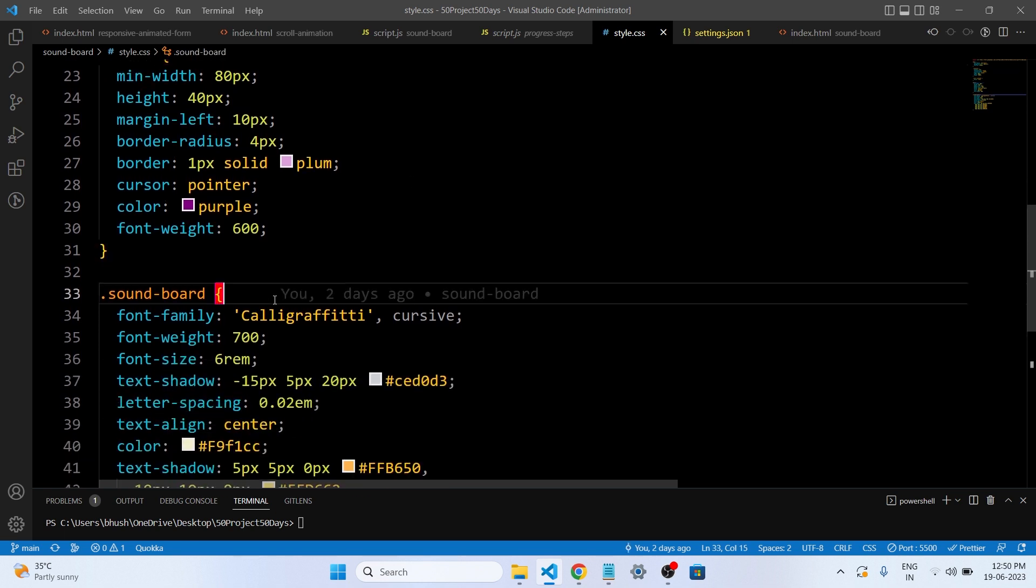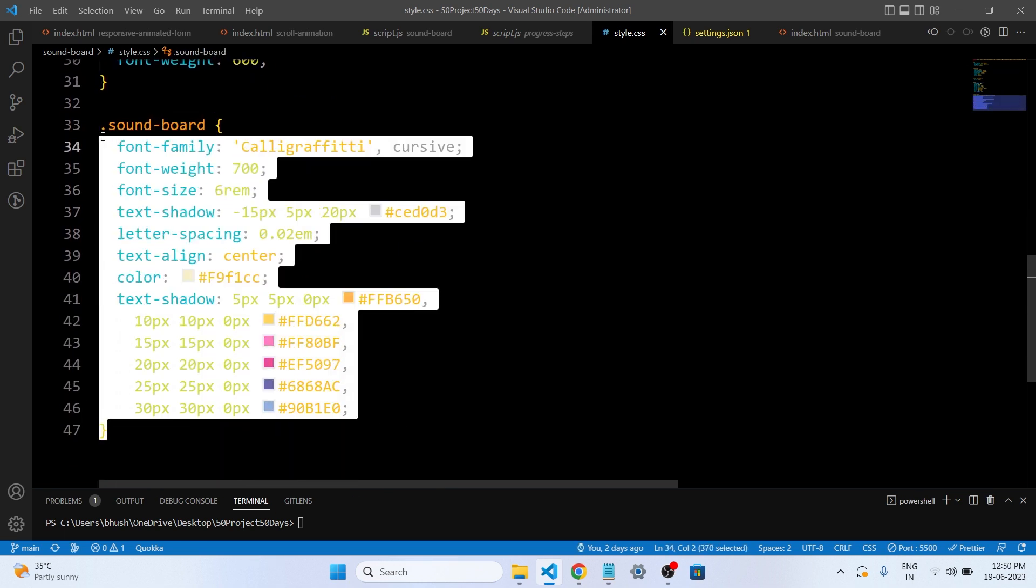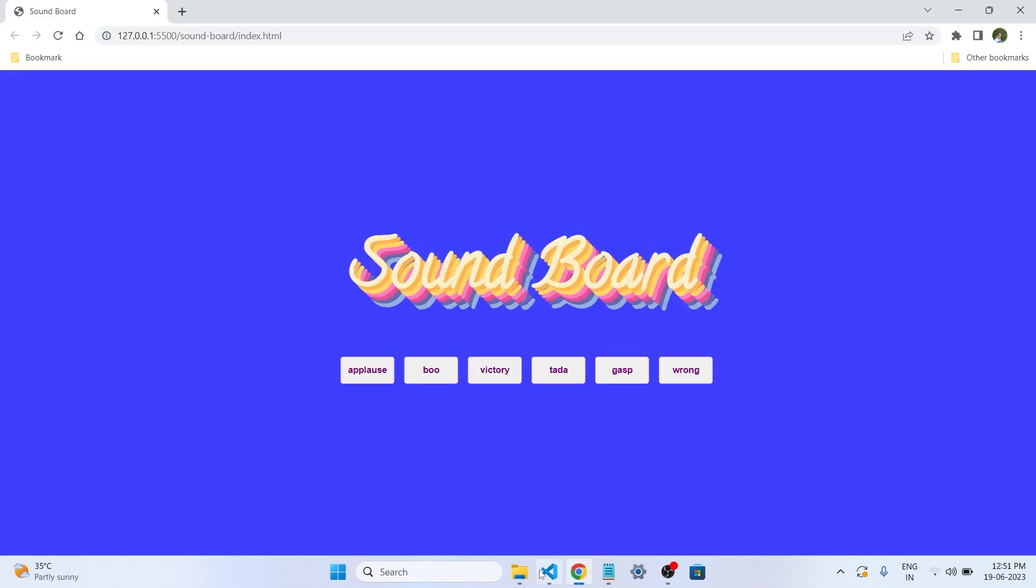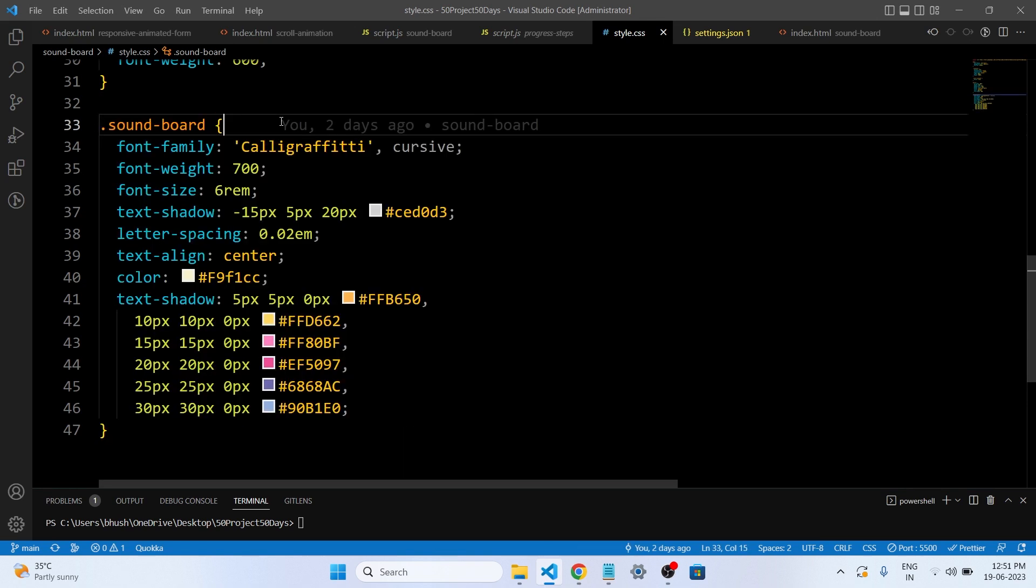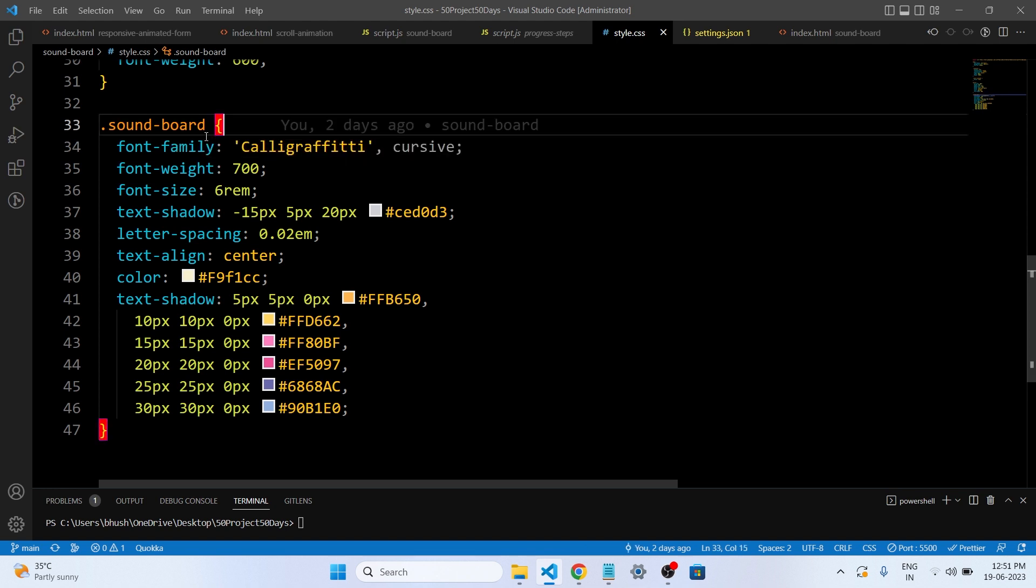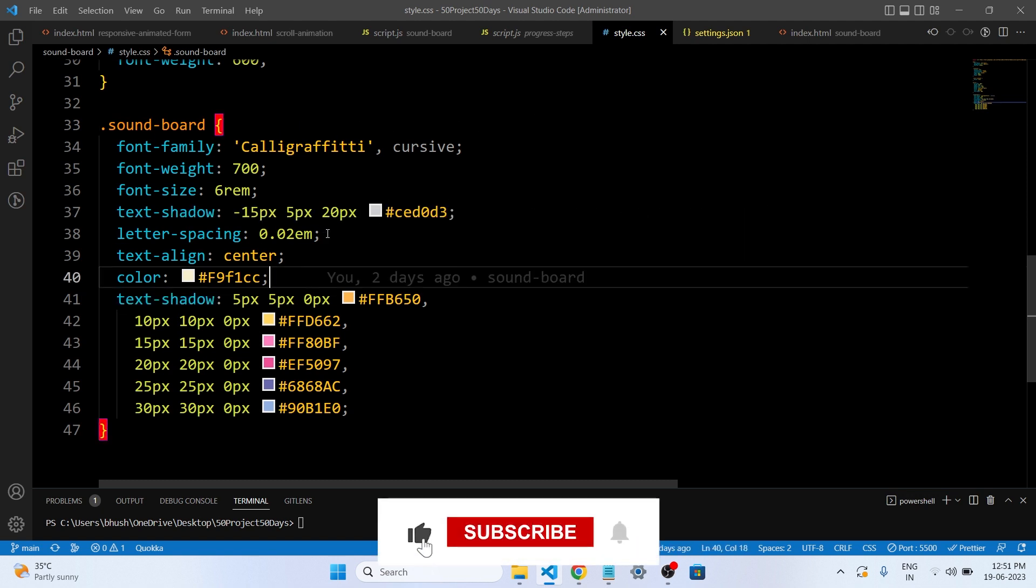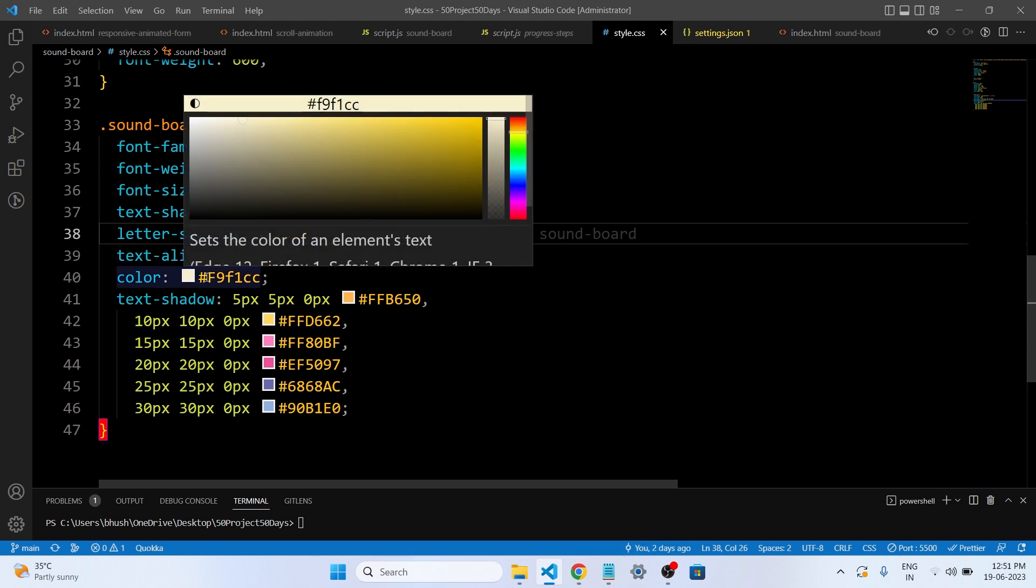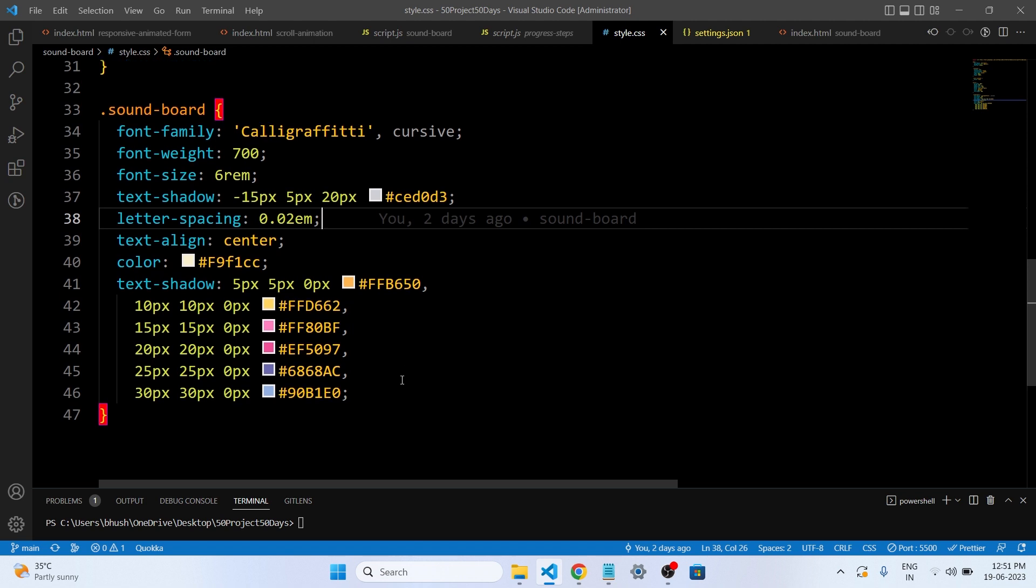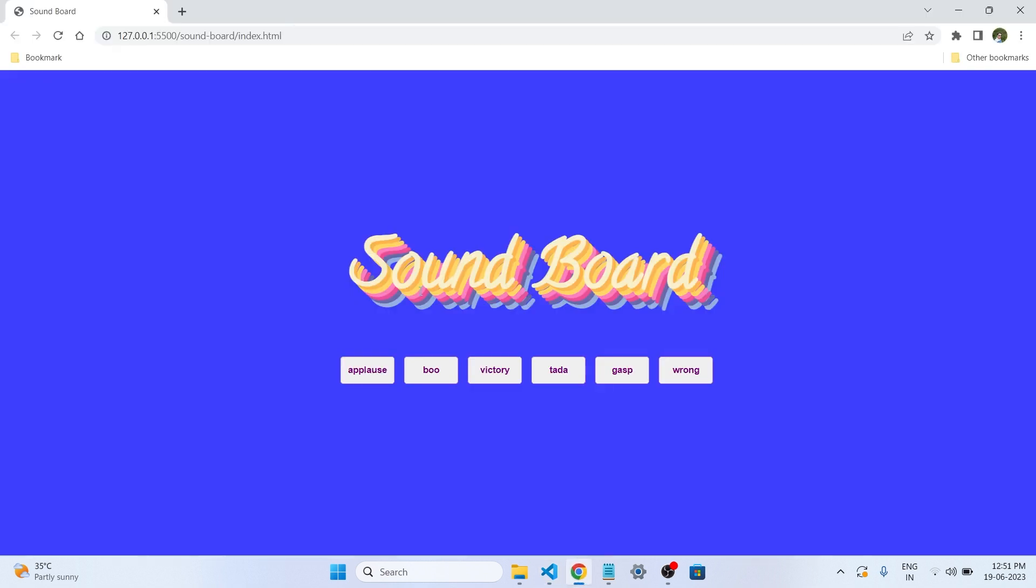So this is our soundboard text CSS. If you see on the web page, this CSS is responsible for the text. So we have given the font family to that text, also the font weight, font size. And this is the text shadow, letter spacing to space the gap between the letters, and text aligned to the center. We have given the color. And this is the text shadow. This is the property that looks effective in our text.